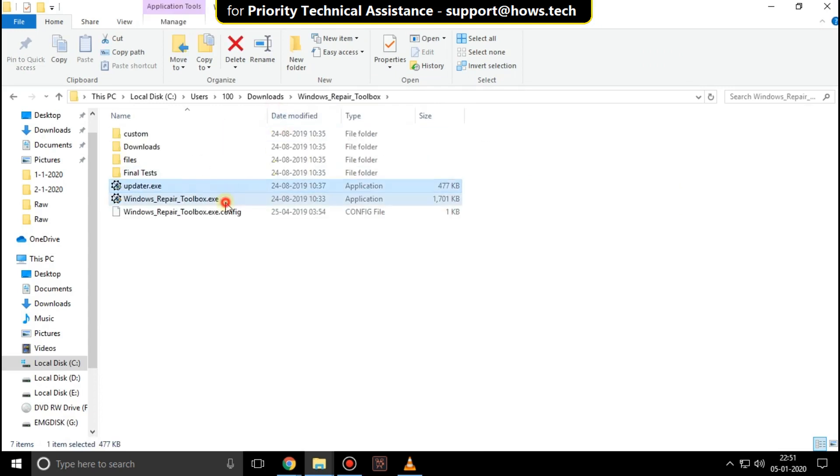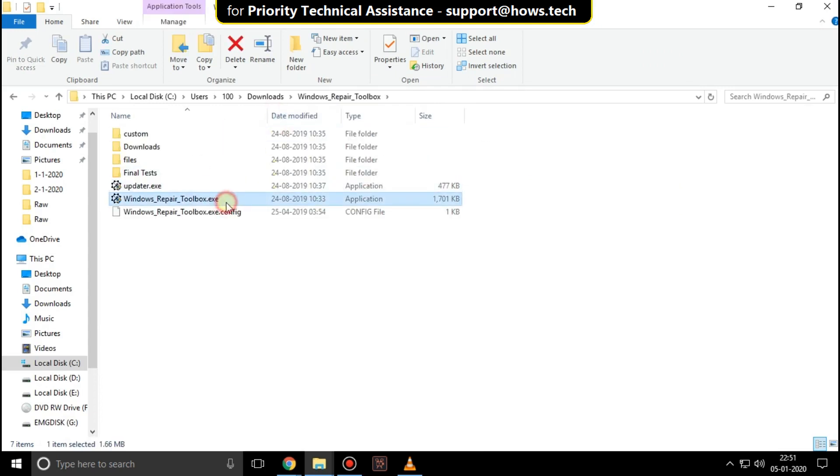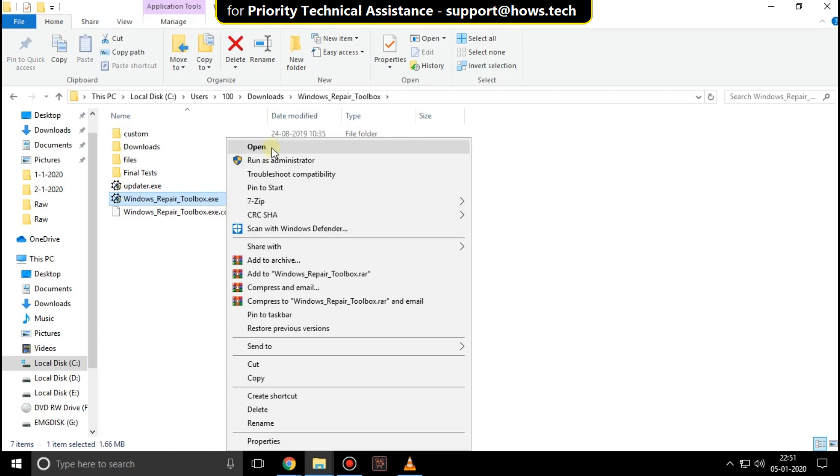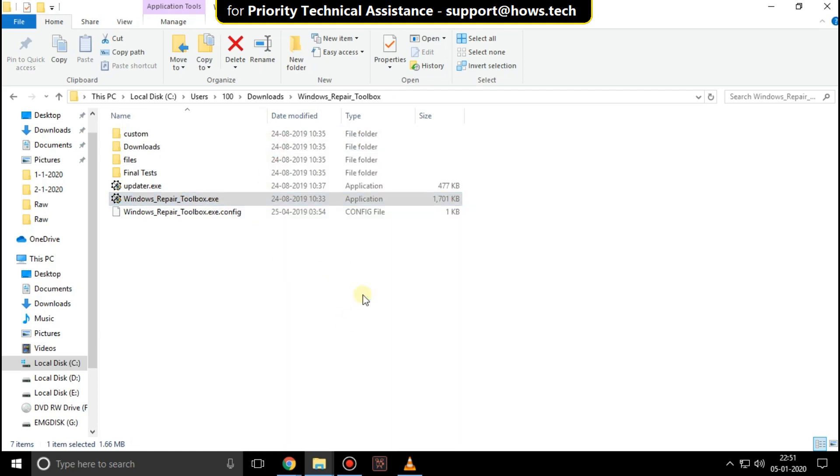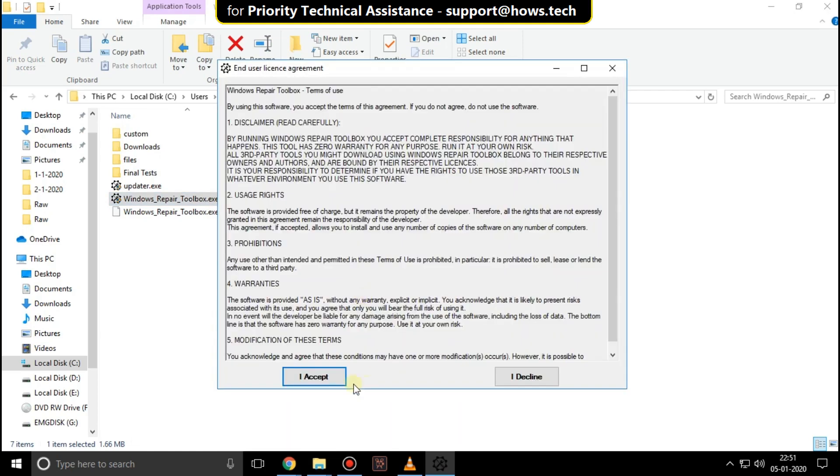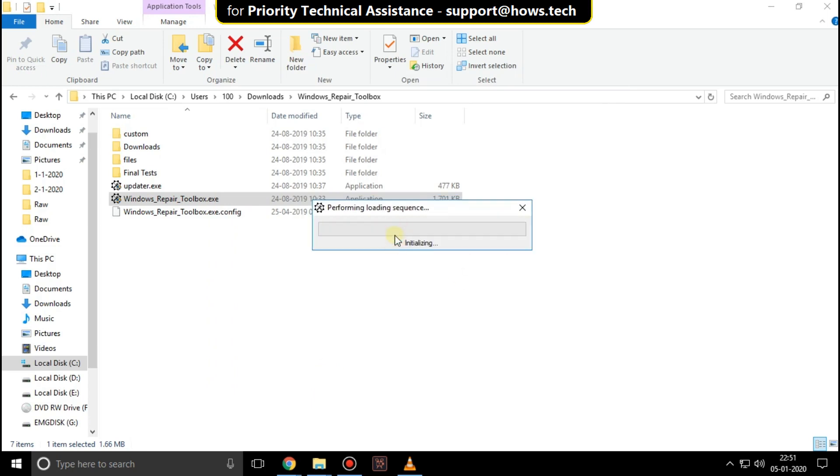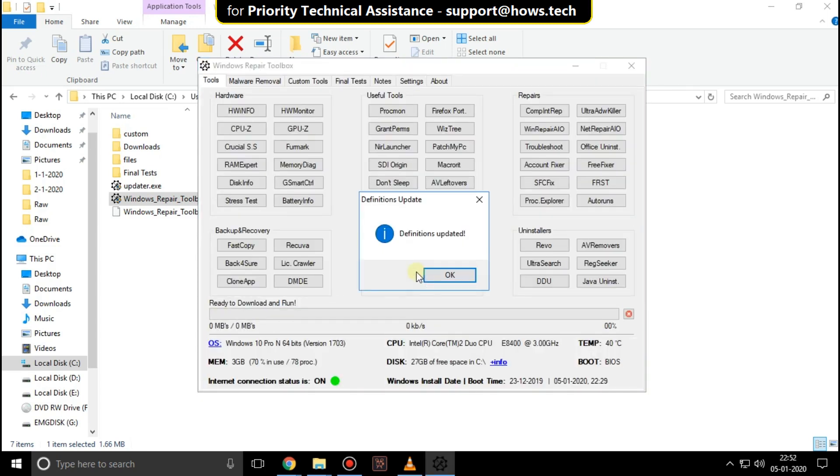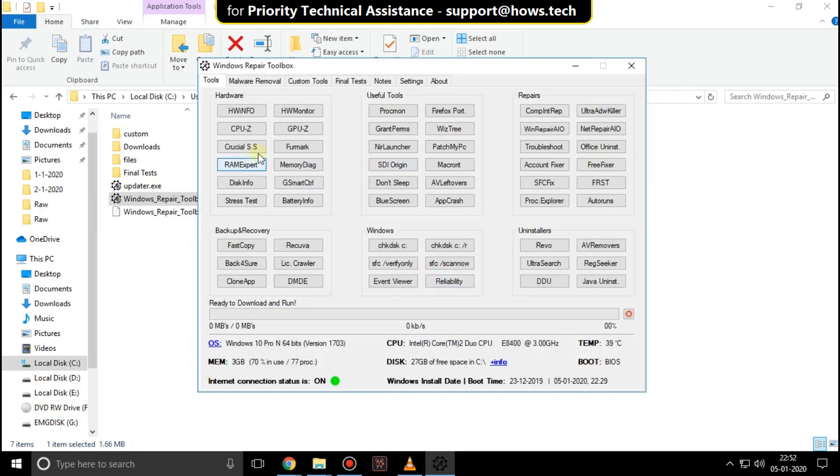Now install the setup. Click on accept and start installation. It will take some time. After the installation click on disk info.